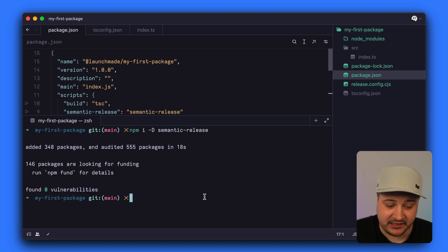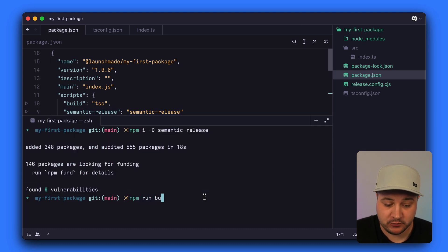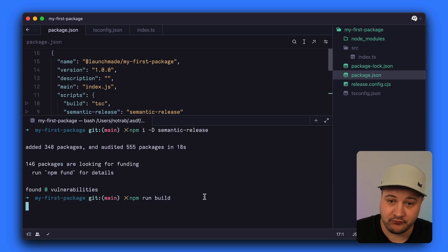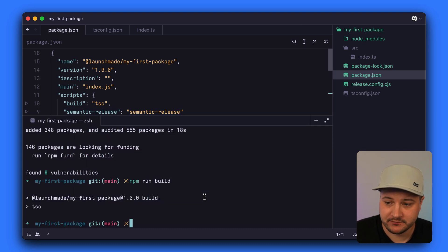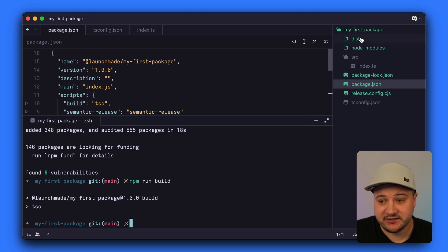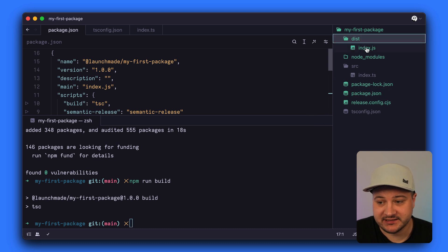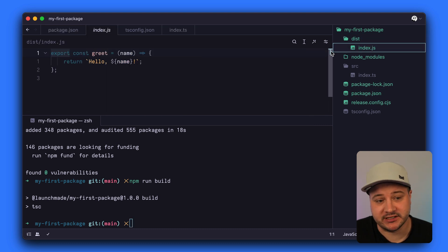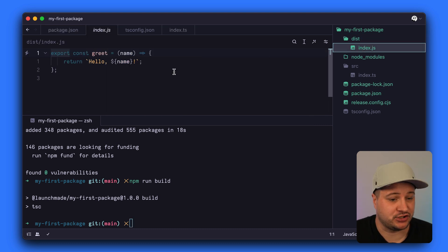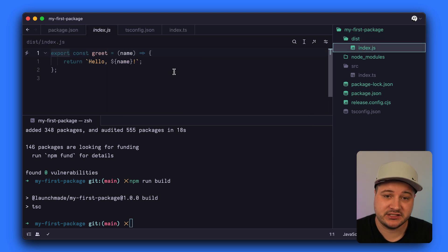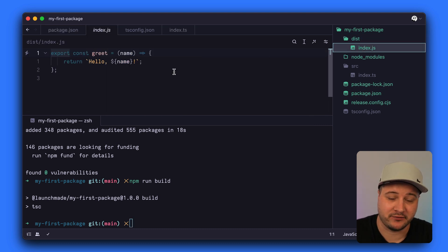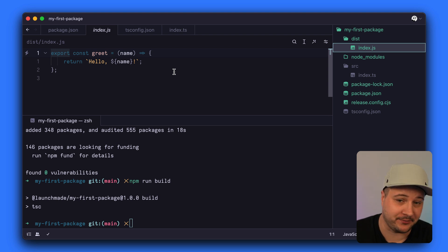To test that everything works, we'll run npm run build from the root of our project. We can see that this has created the file dist/index.js inside the dist folder, which contains the JavaScript for the package we want to publish to NPM.